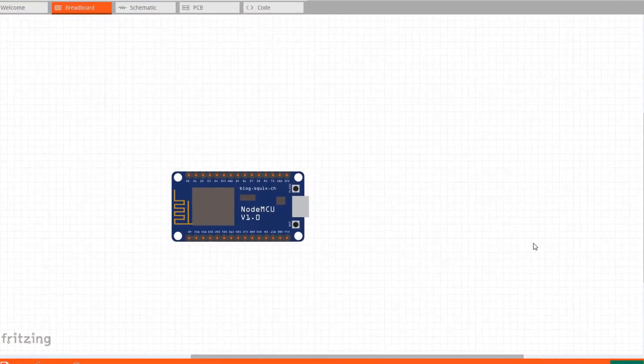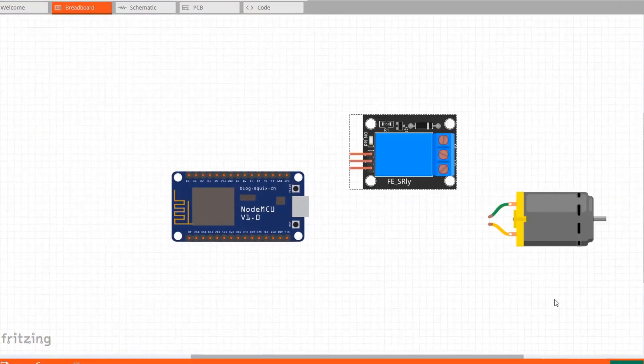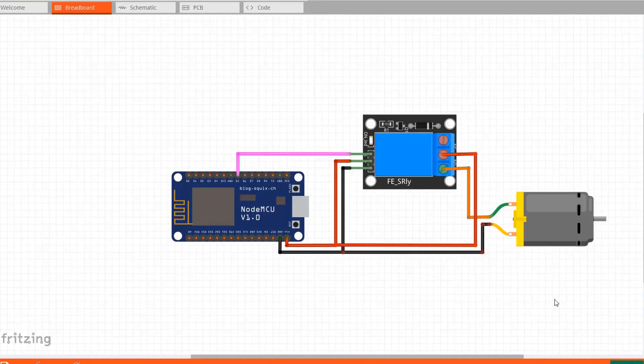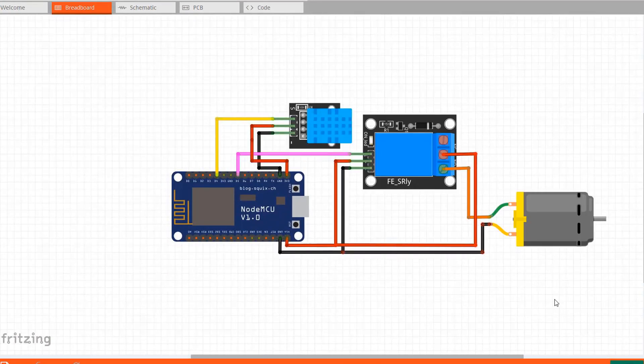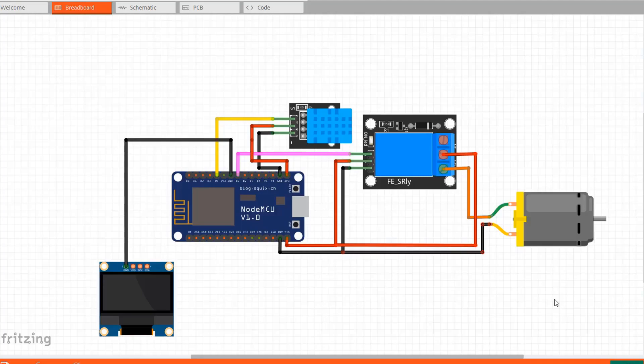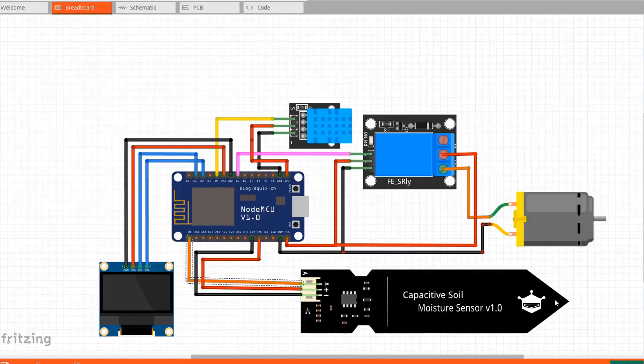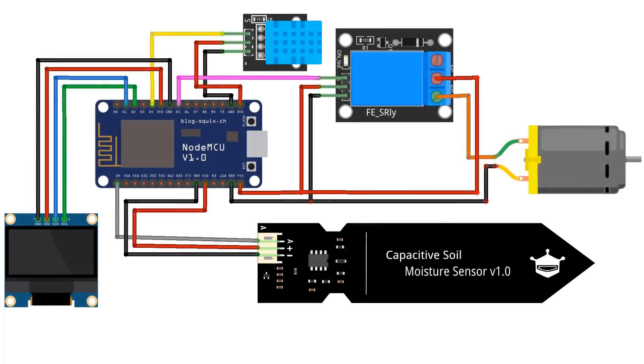So now, here is the schematic of the project. I used Fritzing to make a schematic which is beautifully designed. Just place the connector components. It's super easy. So the final schematic is ready.